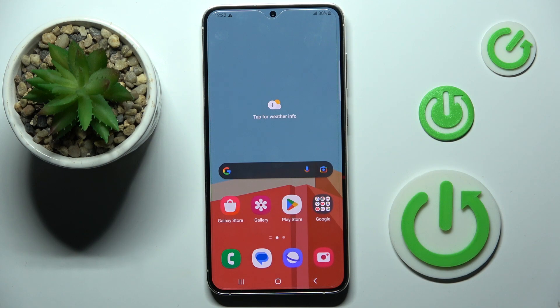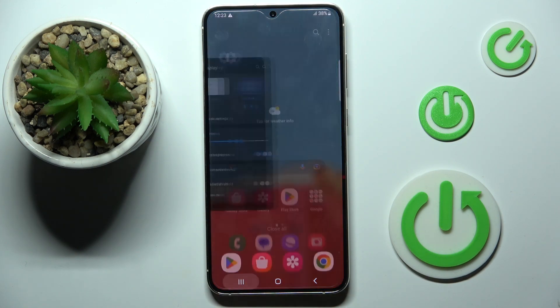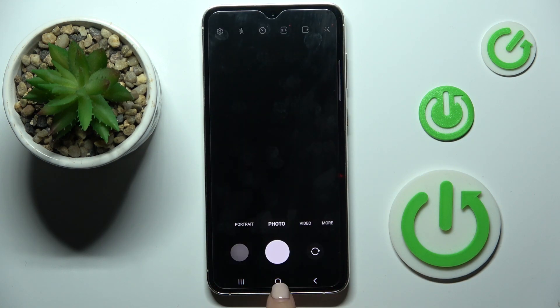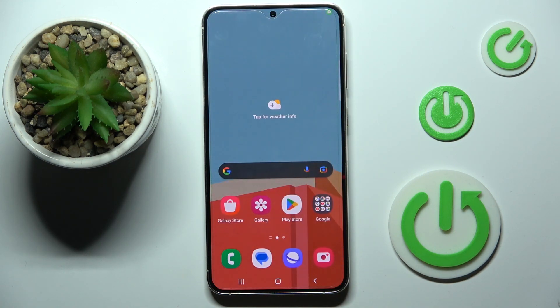As you can see, currently I use button navigation, so here we've got the recent items button, back button, and home screen button.